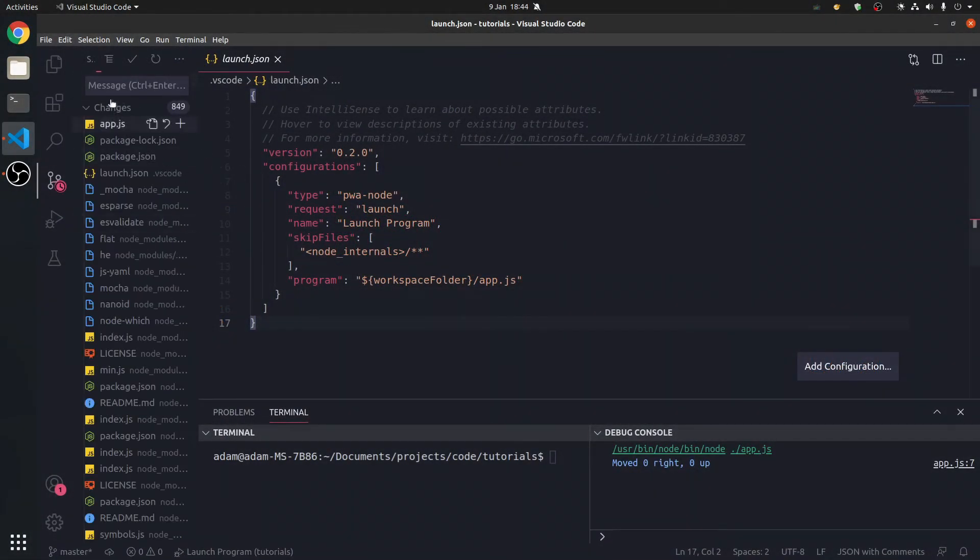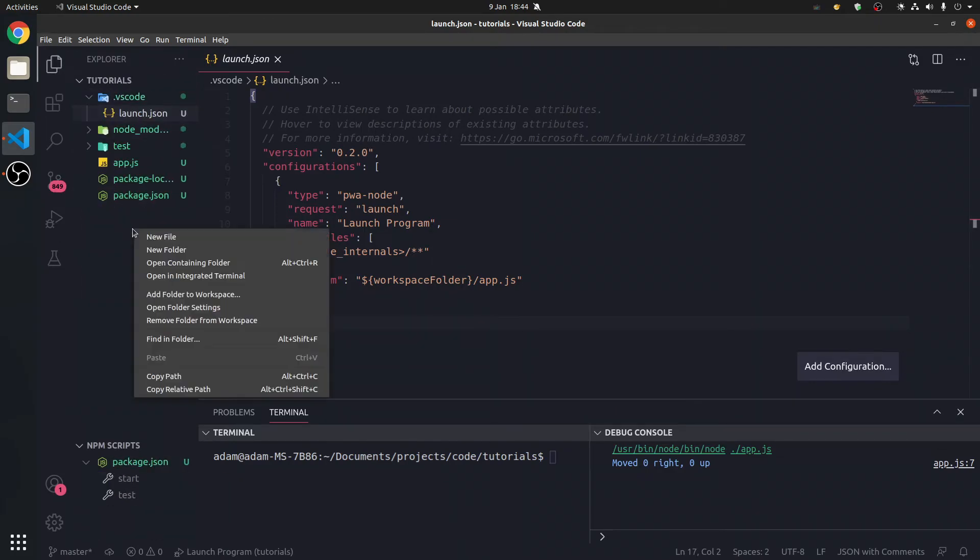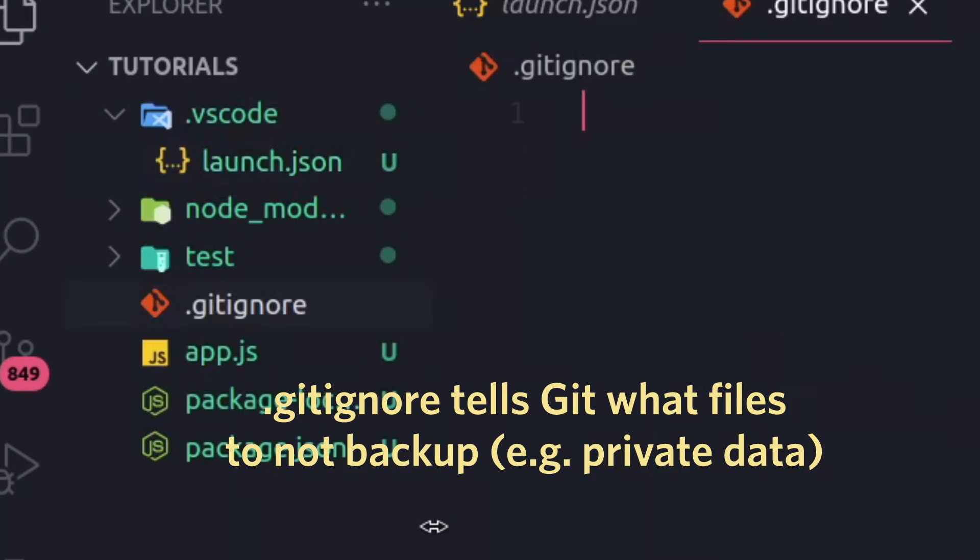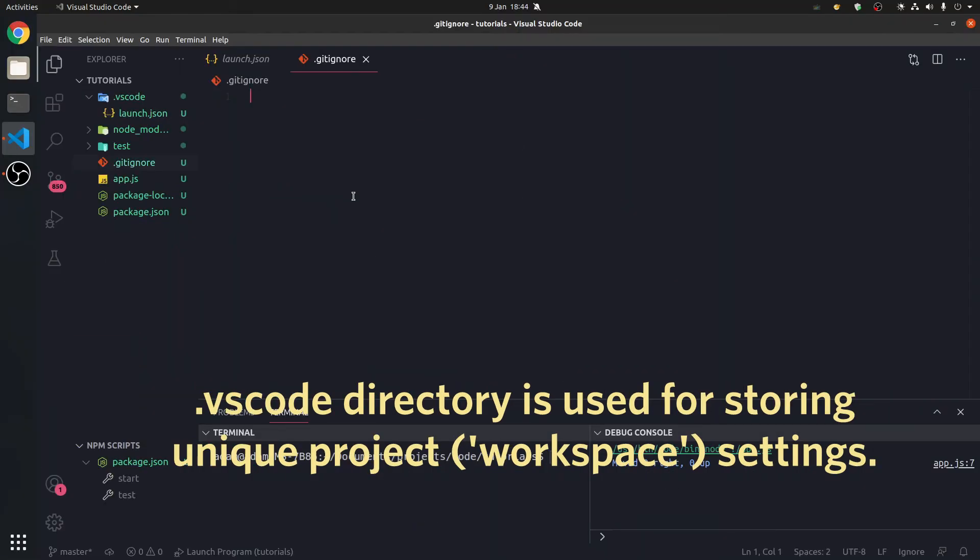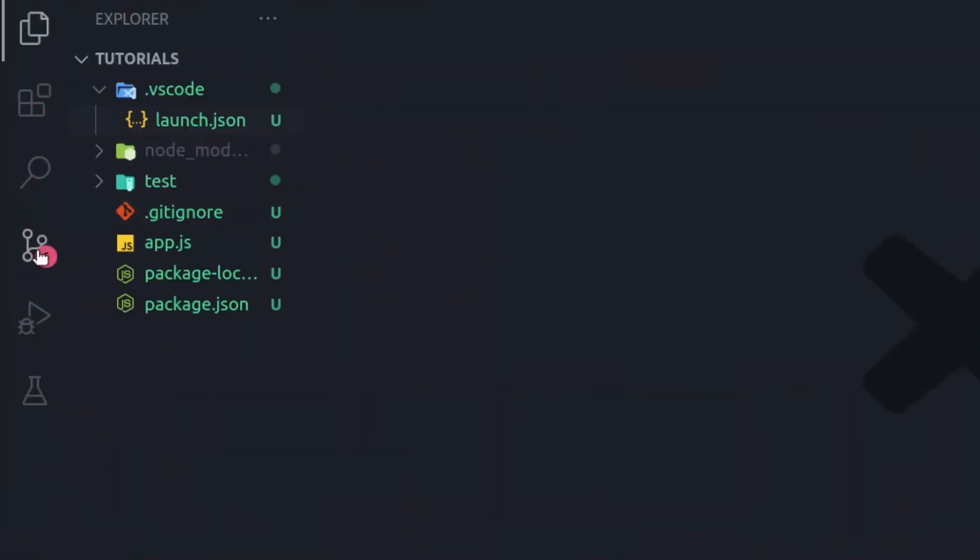We can also initialize repositories, and make sure when we do this, we add a gitignore. Now, this is important, and we're going to ignore the VS code. We can do that. Just the node modules, and with a slash on the end.